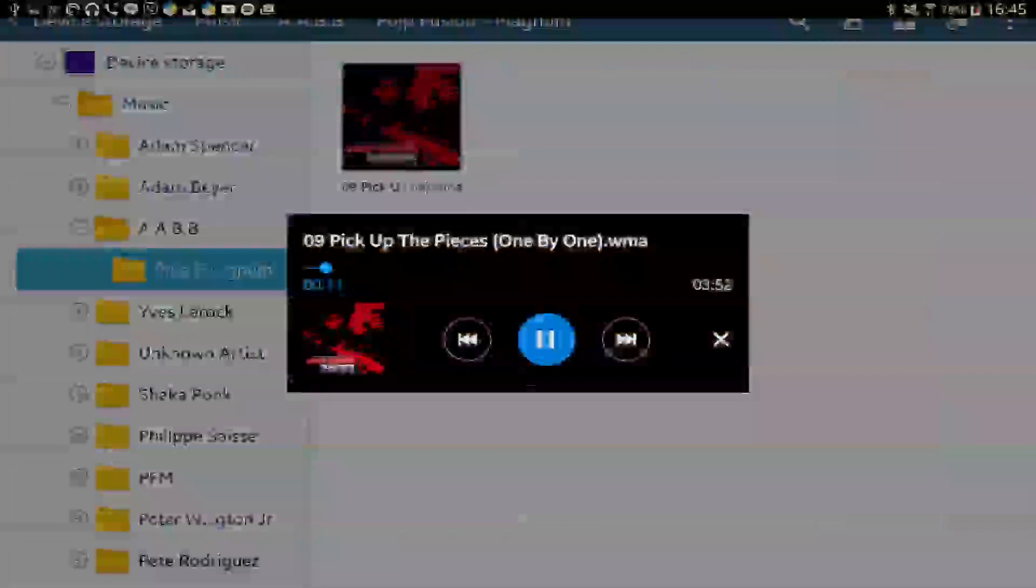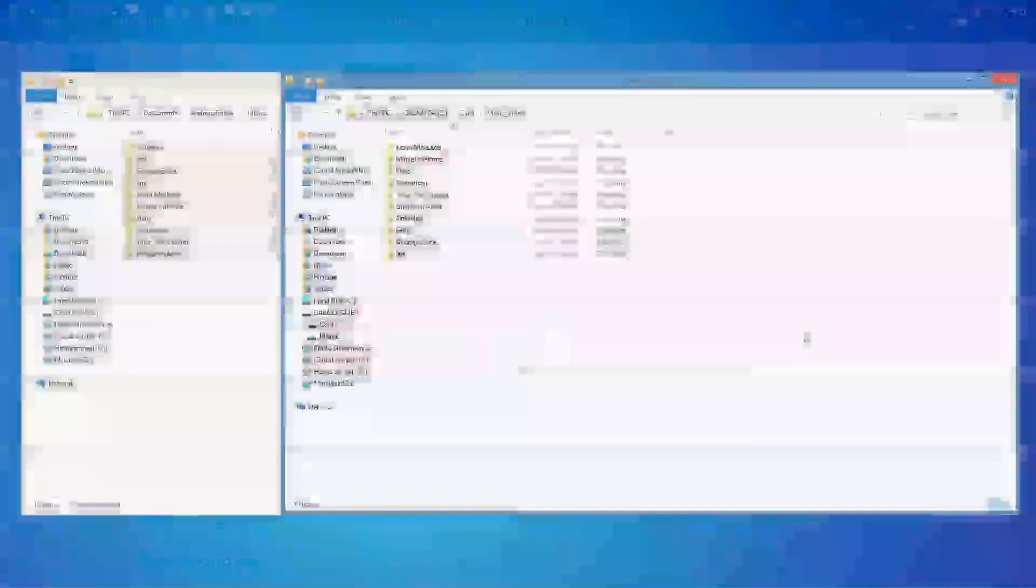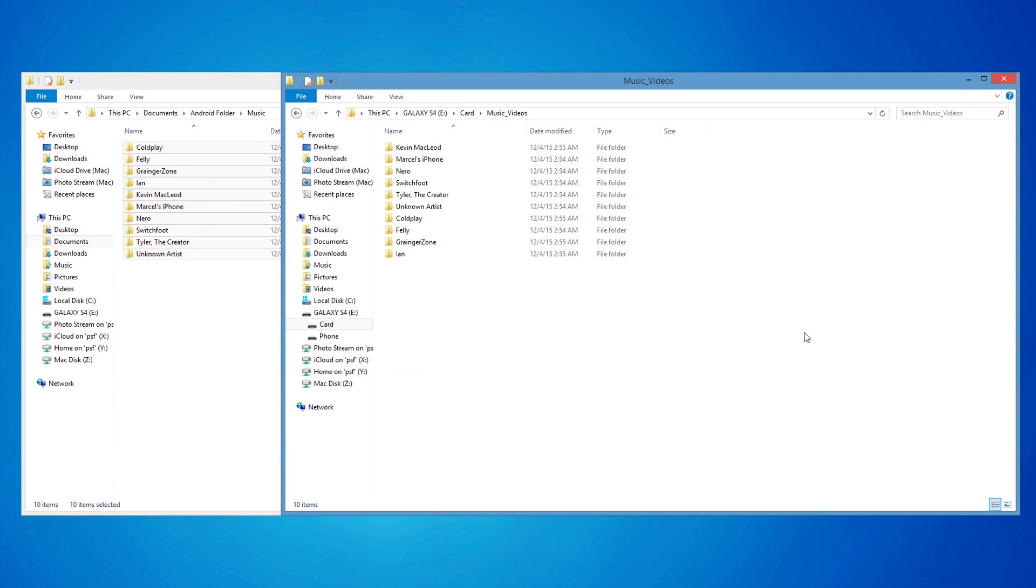Once the transfer completes, use the touchscreen to navigate to the music folder and tap on any track to play it. And that's how you can transfer iOS music or videos to an Android using CopyTrans.